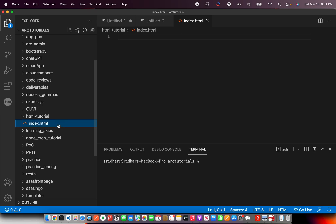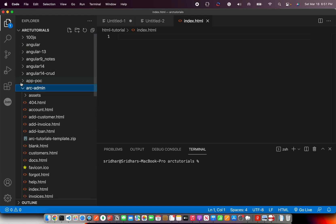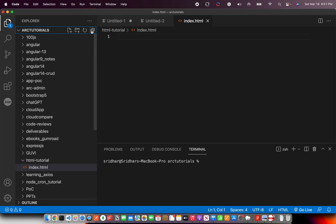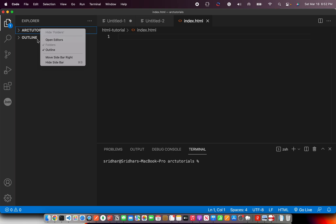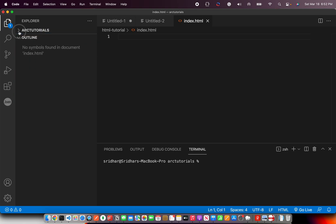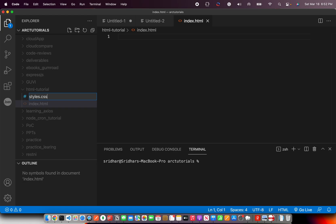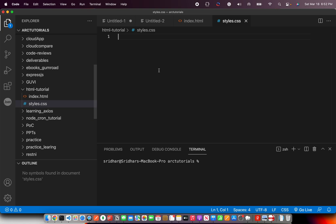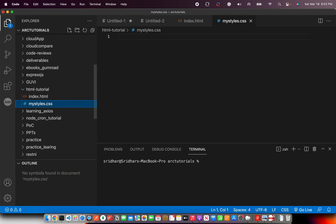If you are following along from the HTML tutorial, I'll show you how to create a CSS file. I'm going to create a new folder and inside it we'll create a file called styles.css — that's how you create a CSS file. You can give any name you like; it doesn't have to be styles.css. It can be my-styles.css or any name of your choice, as long as it ends with .css.